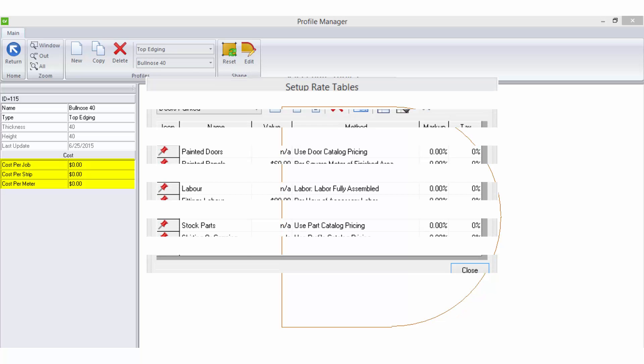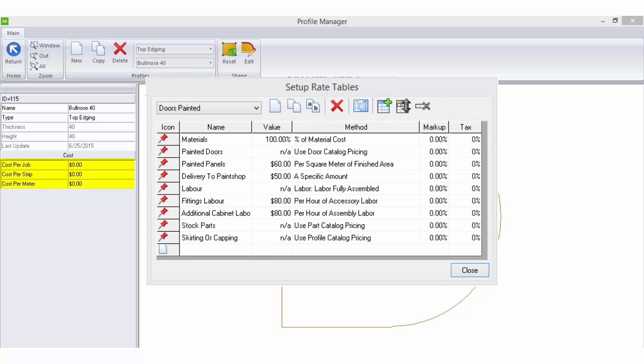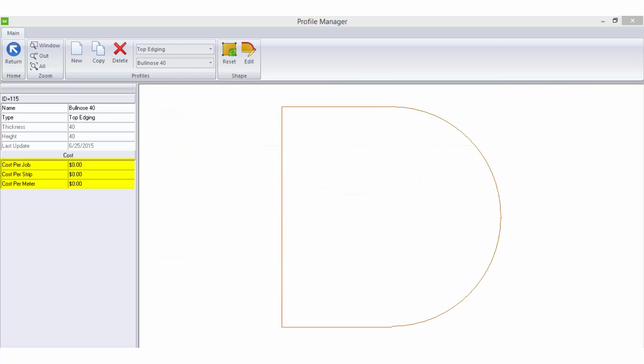The prices entered here are retrieved in the bid centre by using the Use Profile Catalogue Pricing bid method. Cost per job allows you to set a cost per job for the selected profile. Cost per strip allows you to set a cost per strip for the selected profile. A strip is determined by how the moulding is designed in your layout.